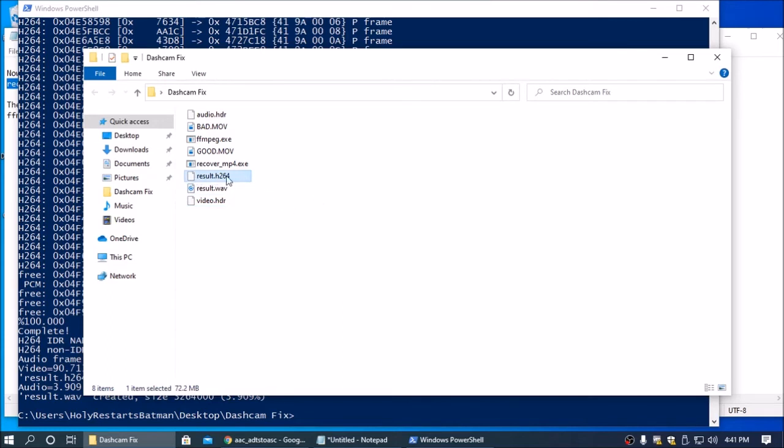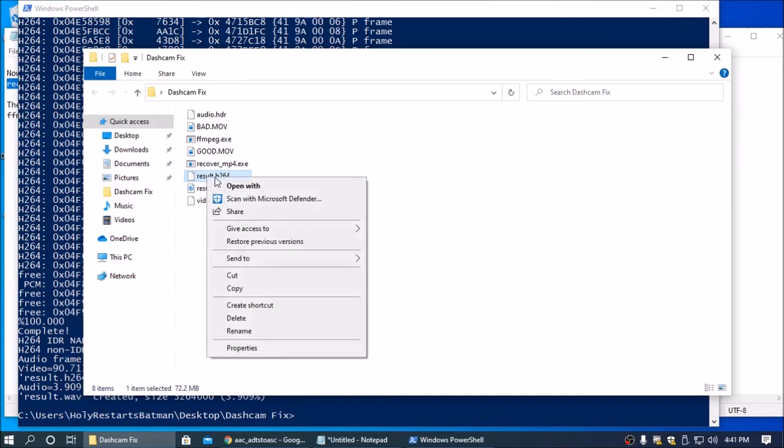If you wanted to, you can view the video right here, just by right clicking on the h264 file and opening it in something like VLC.